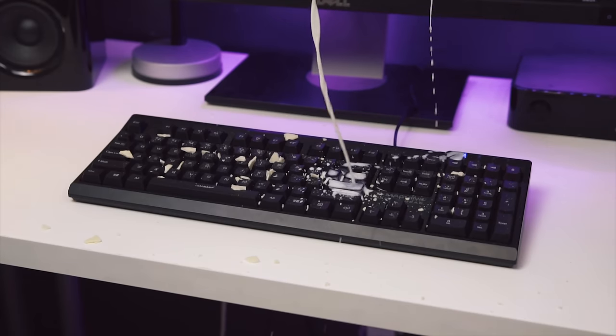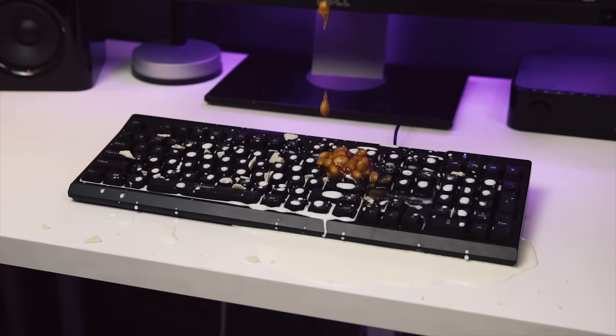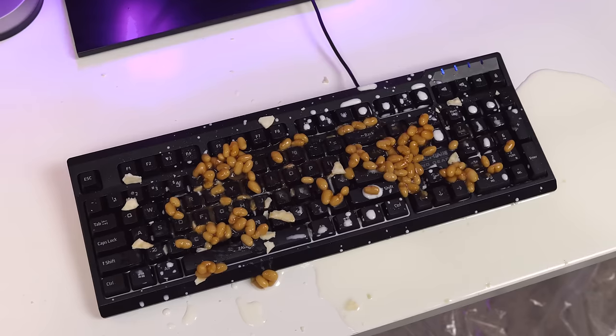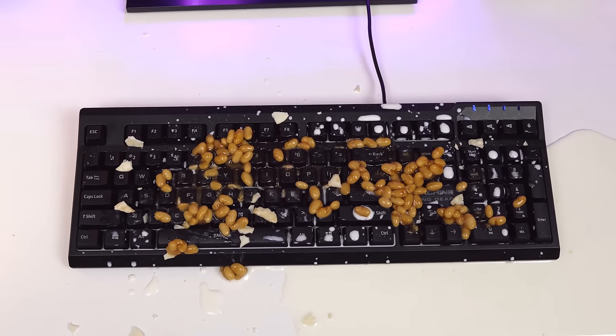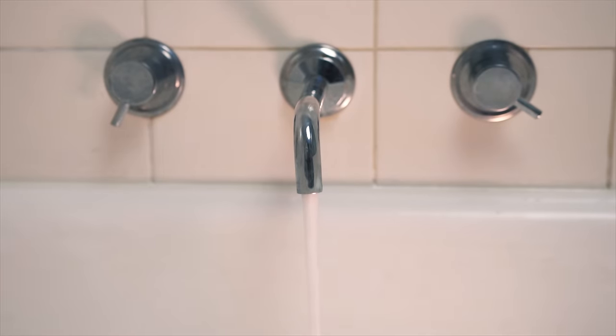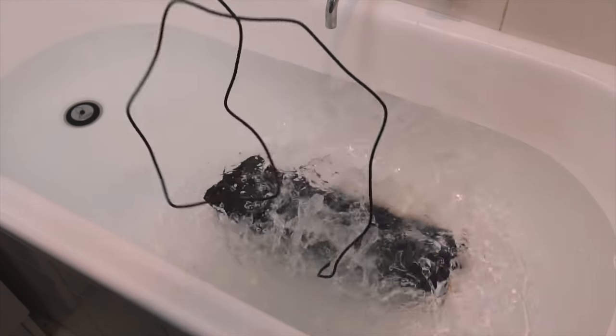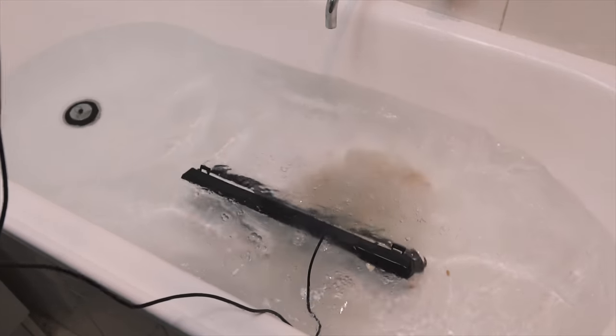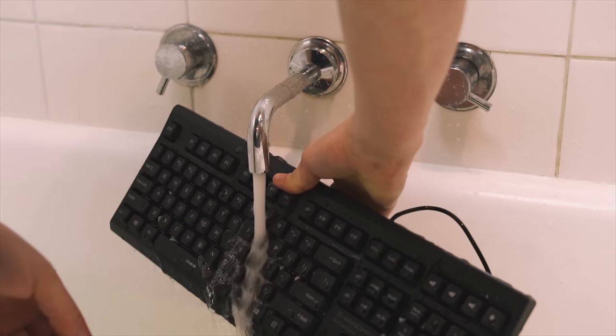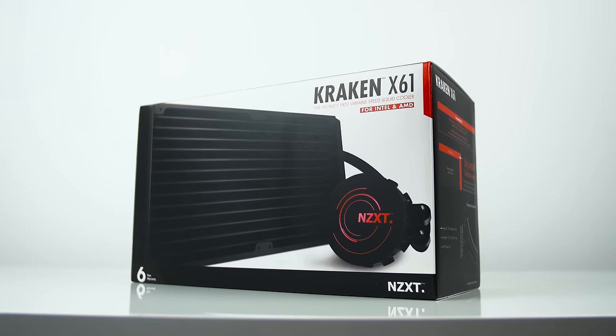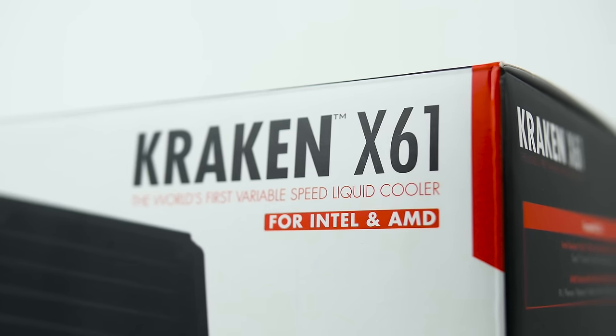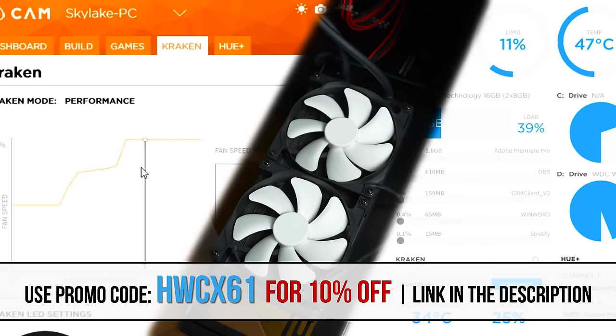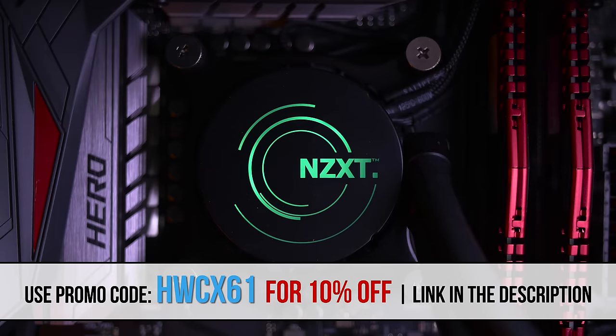Let's get started. The Kraken X61 liquid cooler by NZXT features variable pump speed, high static pressure 140mm fans, and beautiful user control through the cam software. Click below to get Kraken.